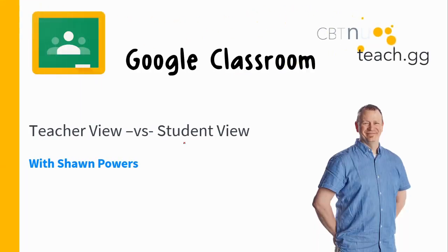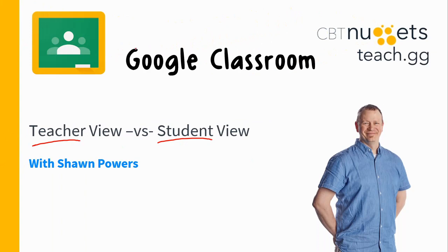Depending on whether you're a student or you're a teacher, the view of the particular class is going to look different when you go into Google Classroom. One of the things I recommend teachers do is to add a student to your class that is really you in disguise, like a Gmail account or another account that you might have, just so that you can see exactly what it looks like when a student logs in.